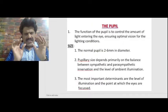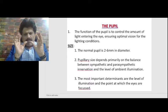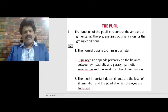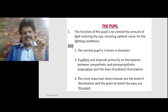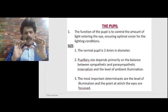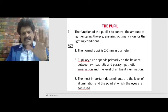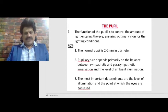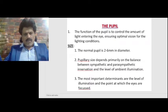The pupil. The function of the pupil is to control the amount of light entering the eye, ensuring optimal vision for the lighting conditions. The normal pupil size is about 2 to 6 millimeters in diameter. Pupillary size depends primarily on the balance between the sympathetic, which causes dilatation, and the parasympathetic innervation, which causes constriction, and the level of ambient illumination. The most important determinants are the level of illumination and the point at which the eyes are focused.